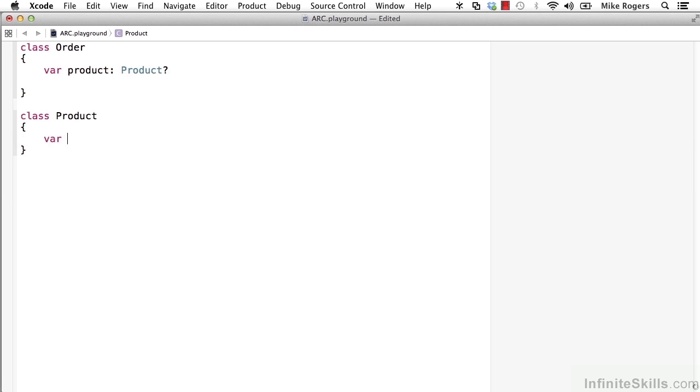And in here we're going to want a reference from the product back to the order that that product is on. So here we'll do order. And since at first we're not going to assign them, we'll have to use optional variables for both of these.